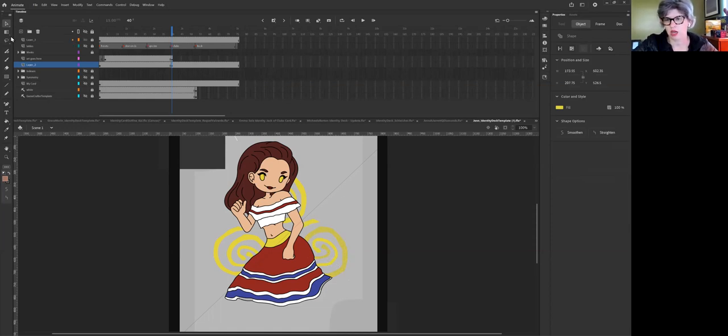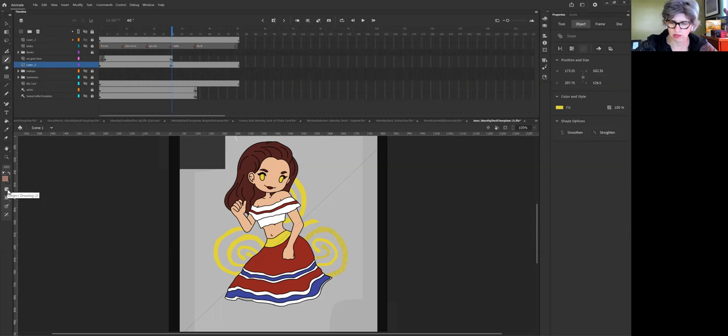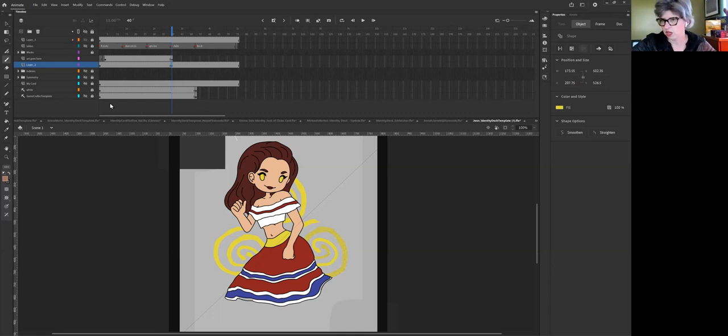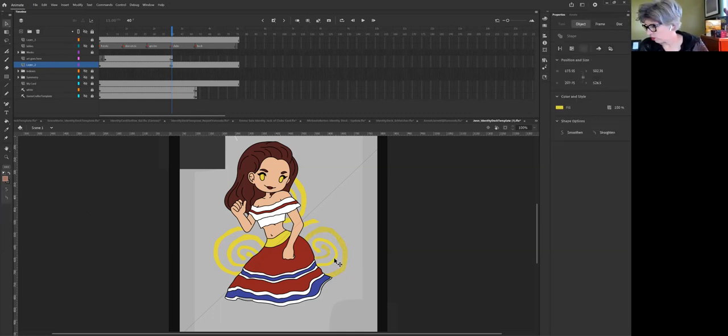If you're using the brush tool you just need to make sure that this is unchecked the way that I have it here when you're doing that. Otherwise you just hit command B which is not a problem.